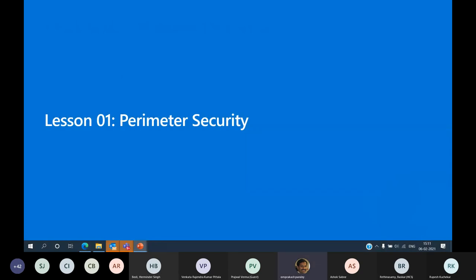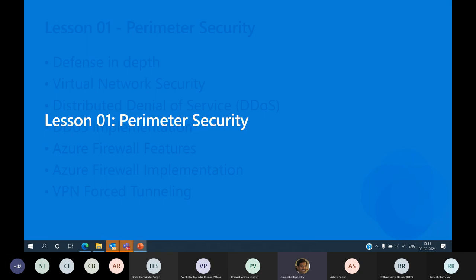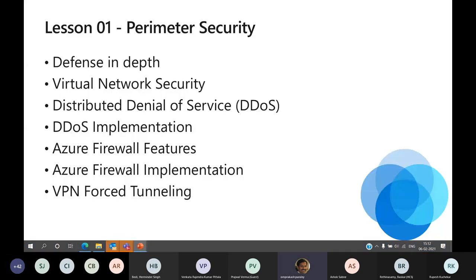Moving further, let's look at perimeter security. As part of perimeter security, what we are referring to is: before we get inside the system, somebody sends a request to the perimeter network, and from there it proceeds inward.